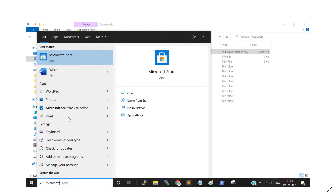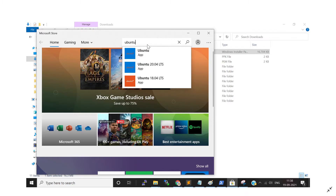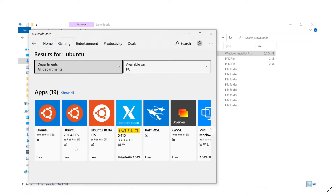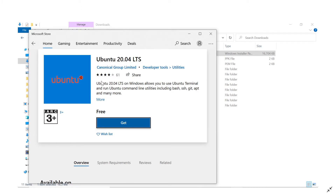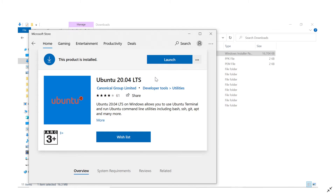Go to the Microsoft Store on Windows and search for 'Ubuntu'. You will see all different versions of Ubuntu. I am interested in the latest version, Ubuntu 20.04 LTS — click on it. Click Get, and it will either show a Download button or start downloading automatically. The file size is around 466.2 MB. It will download and install Ubuntu.